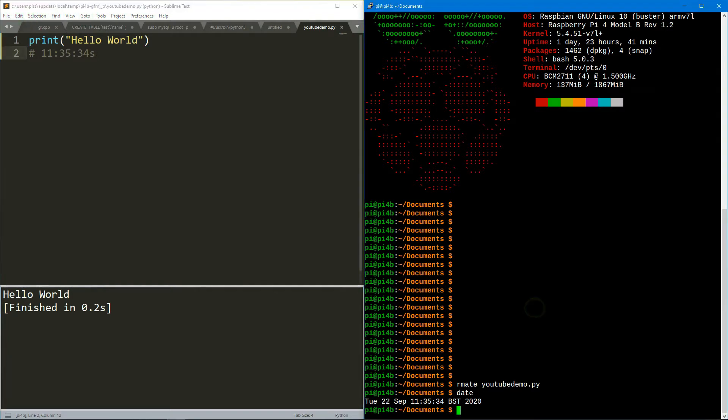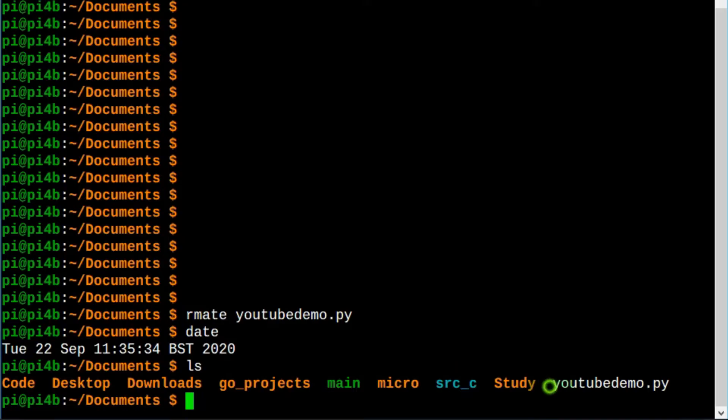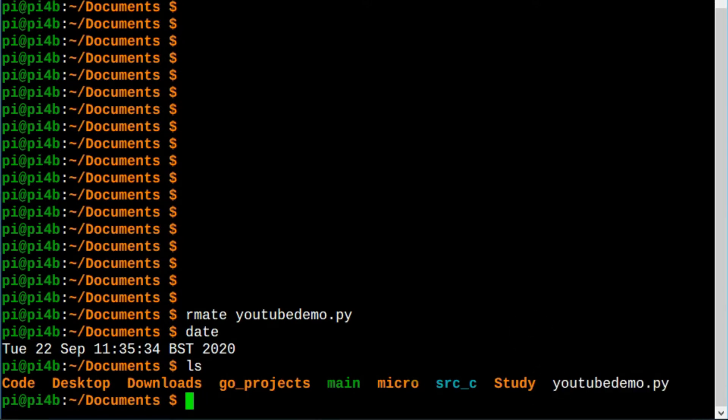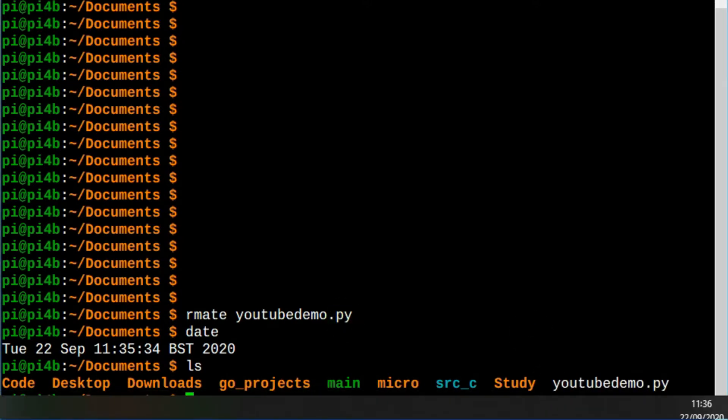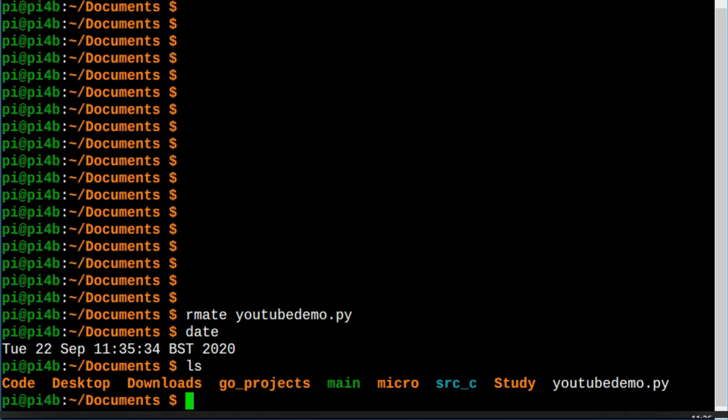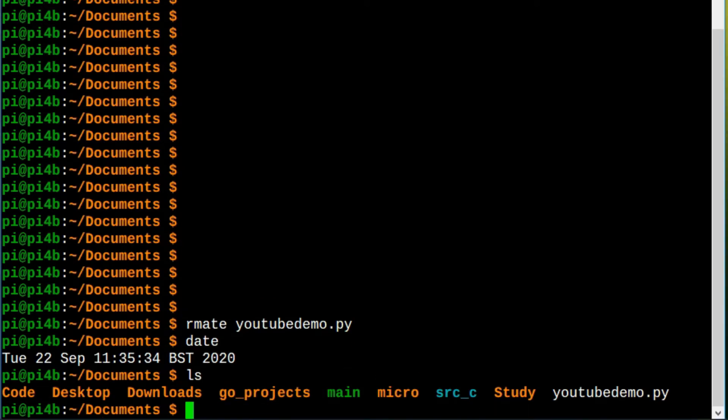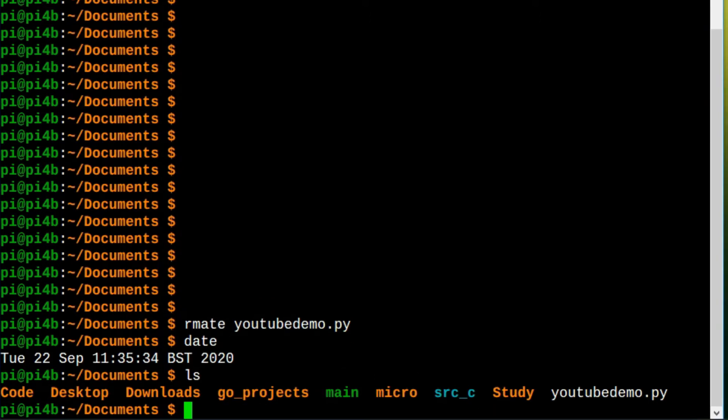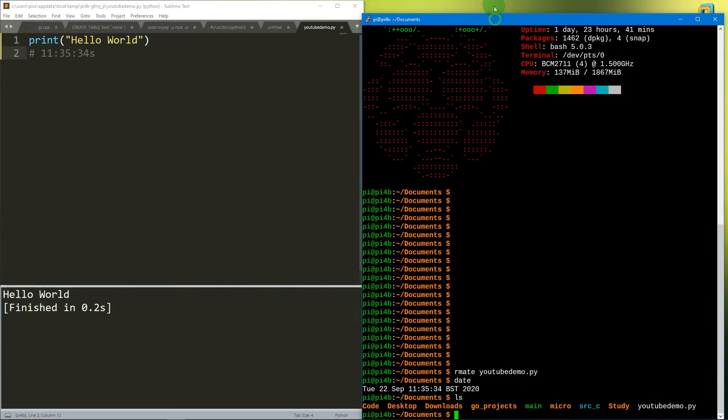This uses obviously a Windows PC. On the Raspberry Pi, if I now do ls, you can see it's created youtube_demo.py. If we do another one just to show there's no camera trickery going on here.